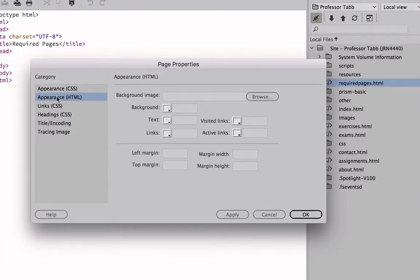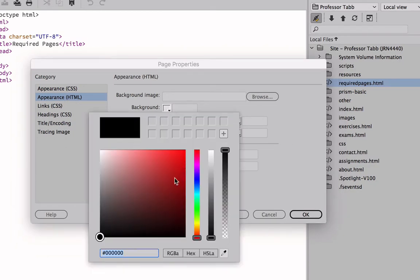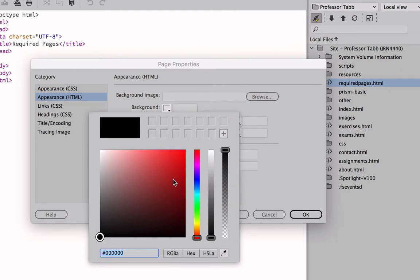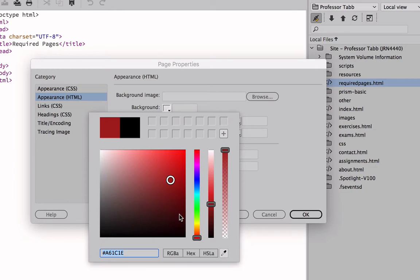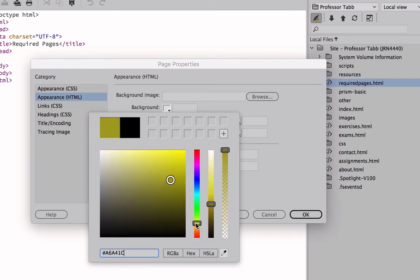Let's get started. We're on the second category, Appearance HTML. Click on the background and now you want to find a background color of your liking. It doesn't matter what color you choose, but we do not want to leave it white, so find something of your liking. Again, you don't have to choose the color that I do. Play with it and just find something that works for you.